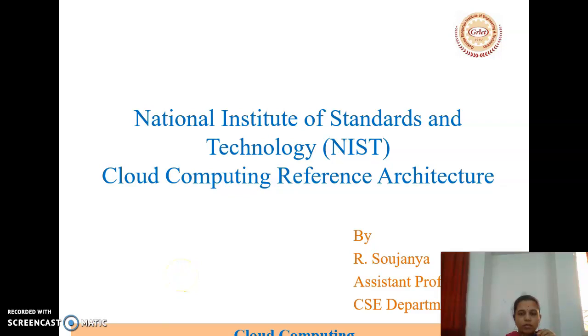Good morning everyone. This is Eugenia, Working Assistant Professor in CSC Department. In today's class, we are learning about the National Institute of Standards and Technology, which is the Cloud Computing Reference Architecture.